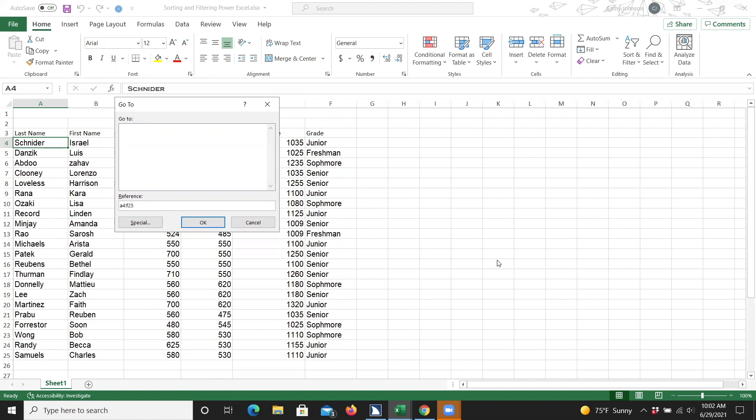I'll go ahead and press Enter. The dialog box will close, and cells A4 through F25 will be selected.